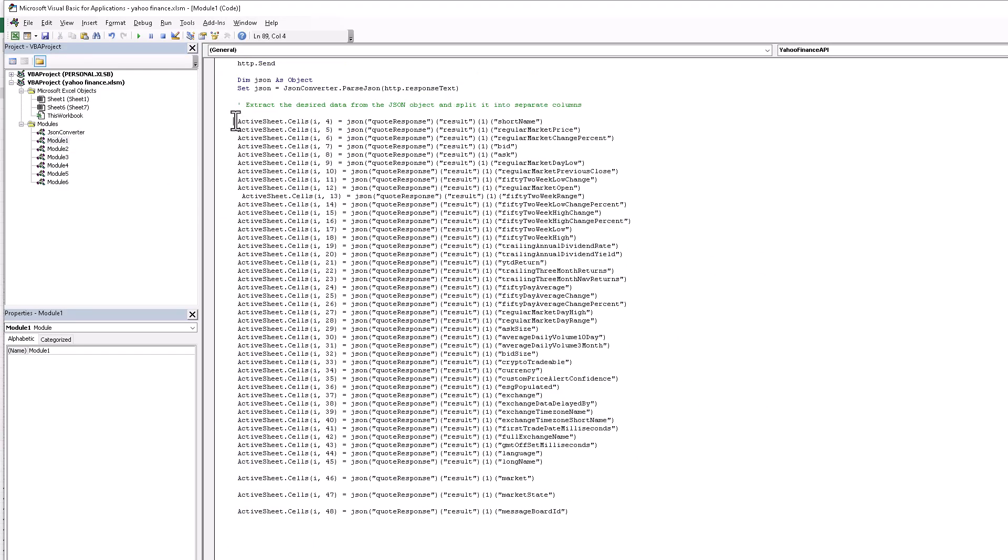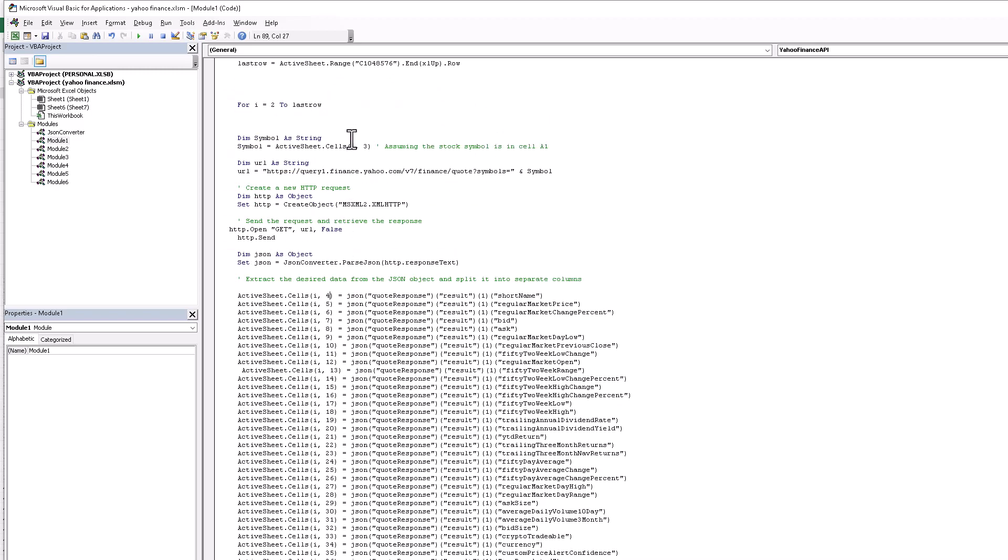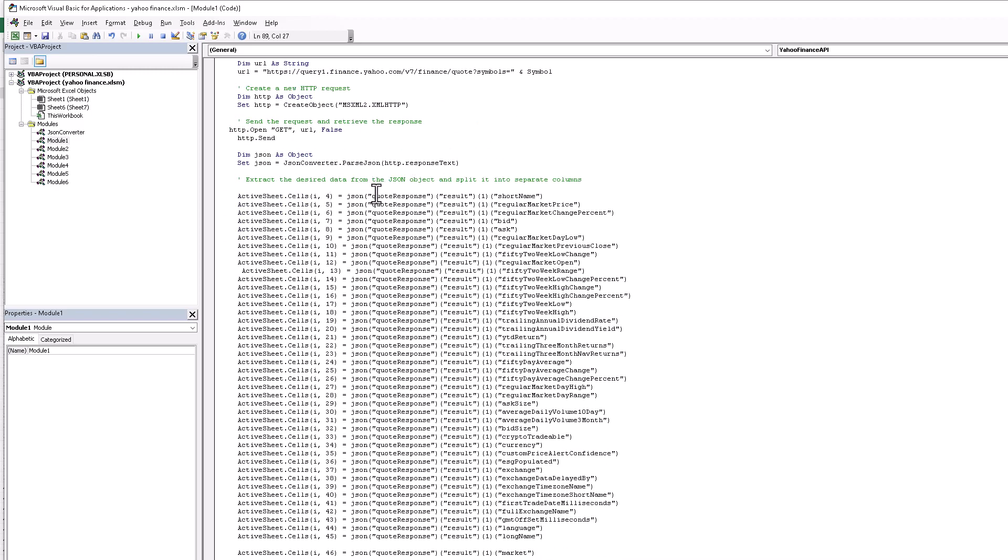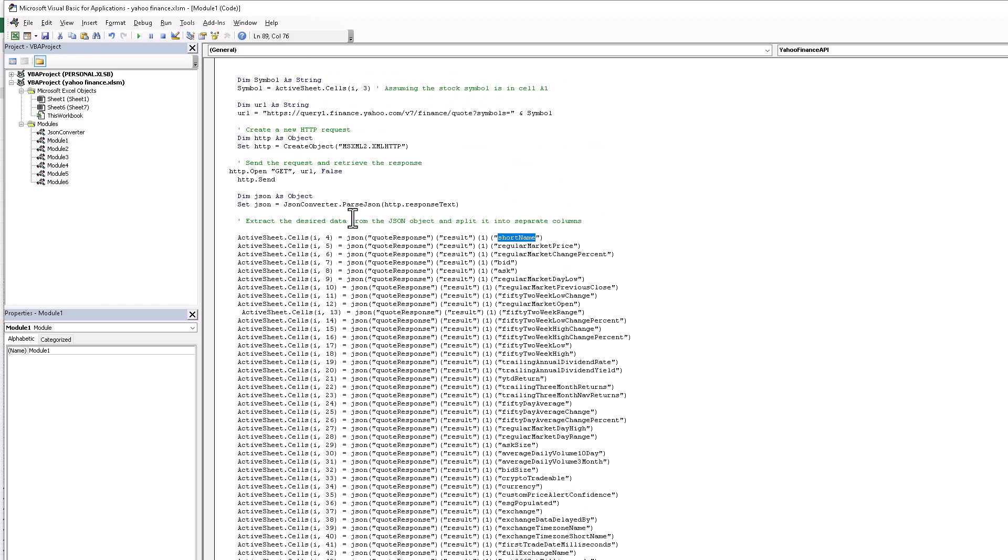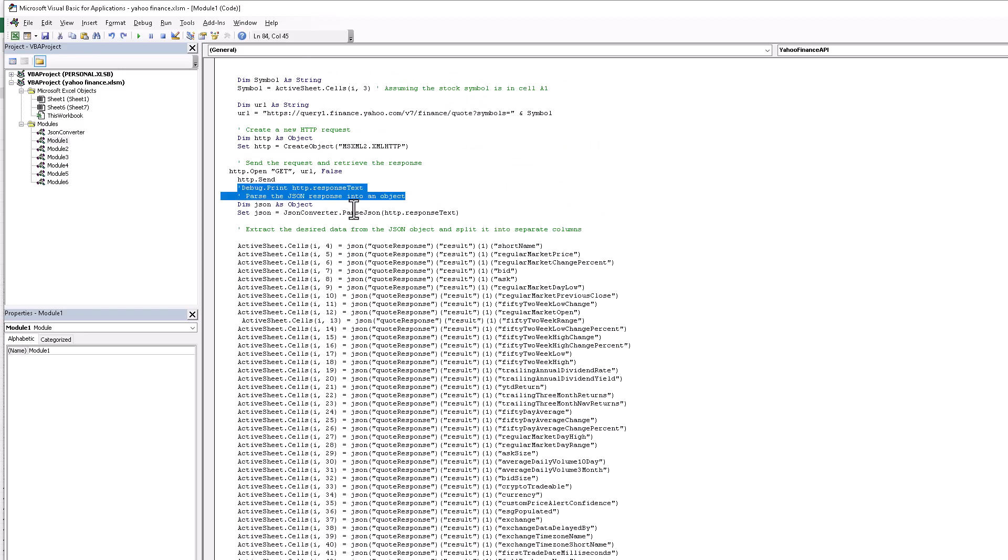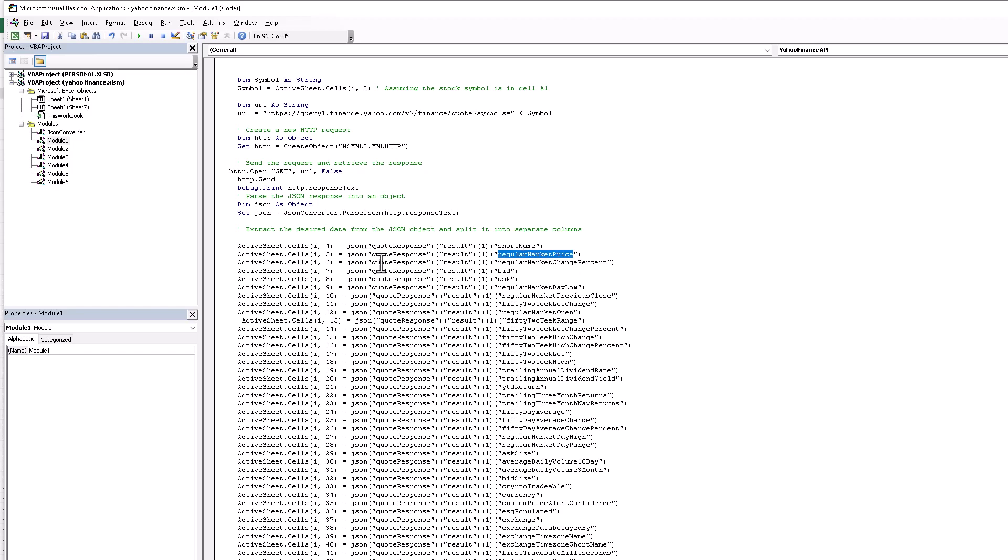First of all, here we start our column four because column three is our currency symbol. The item is JSON, the response and results one. We need the short name in column one. We just assign the short name in the column one. If you click the debug print, see here we have all of the headings with the values. You just choose which heading you need, you just write here and you just assign the column name. That is a simple thing.